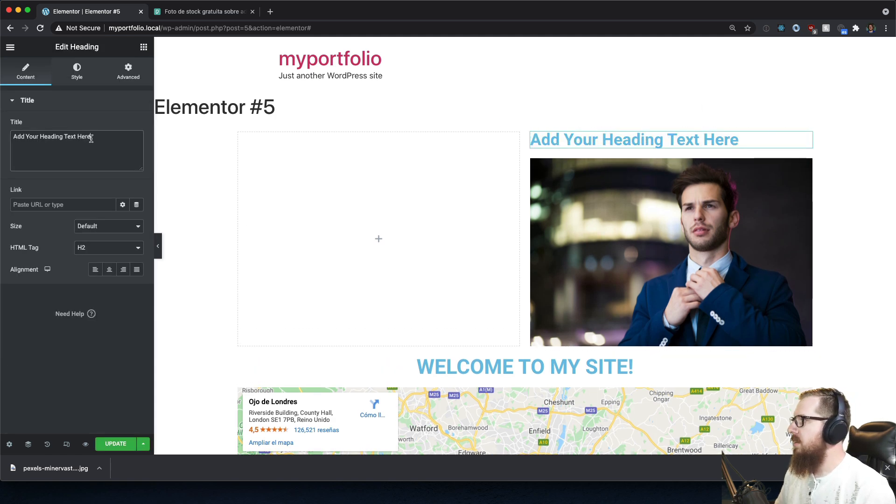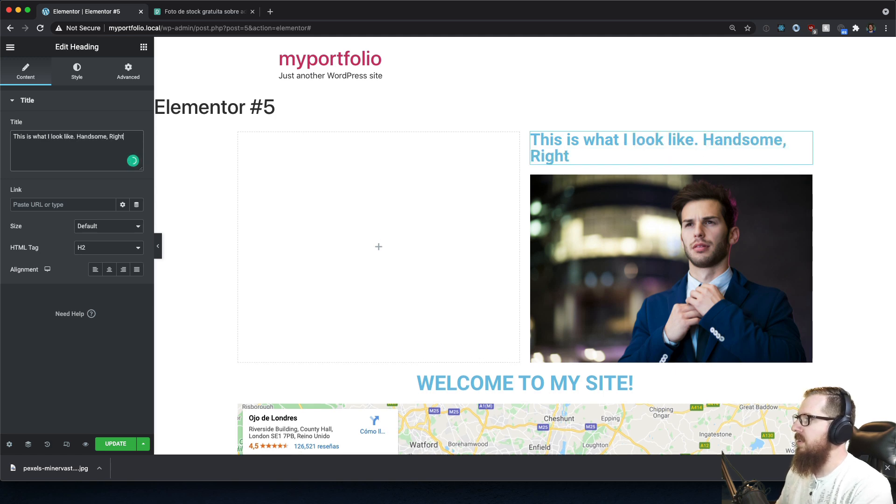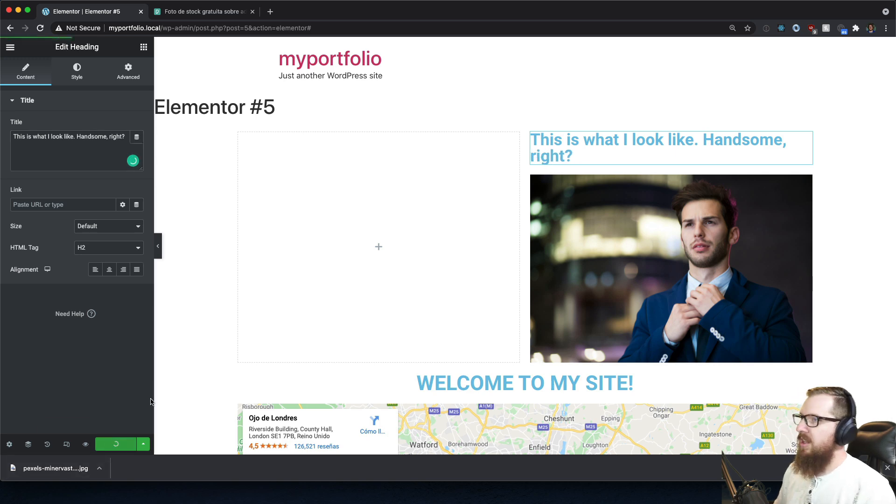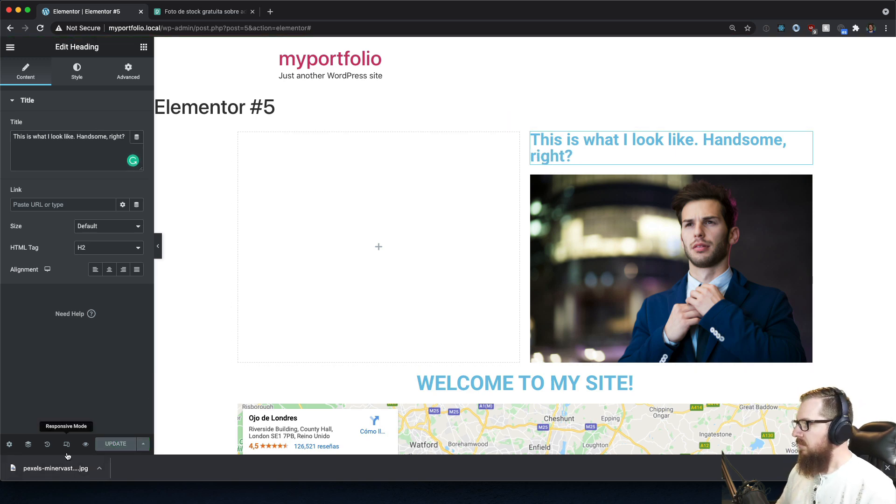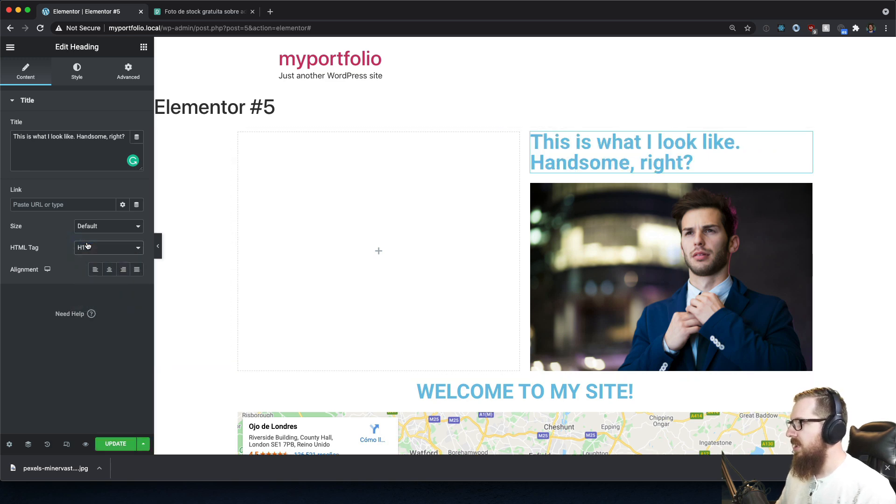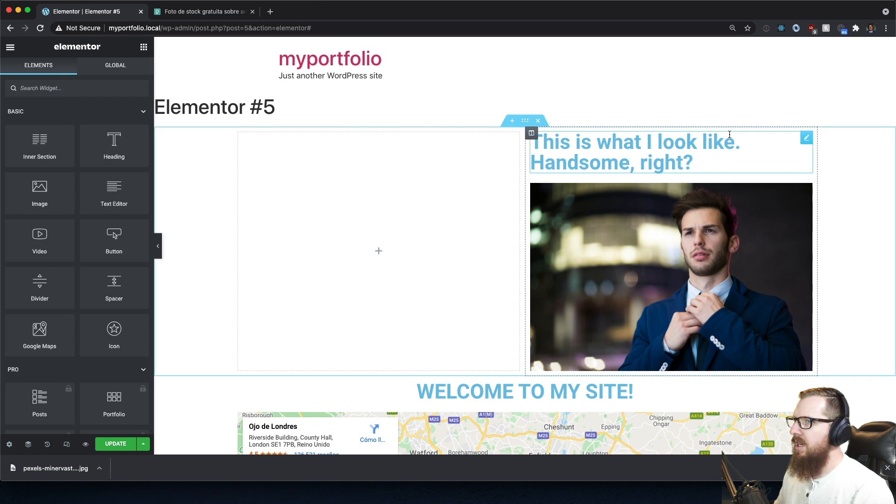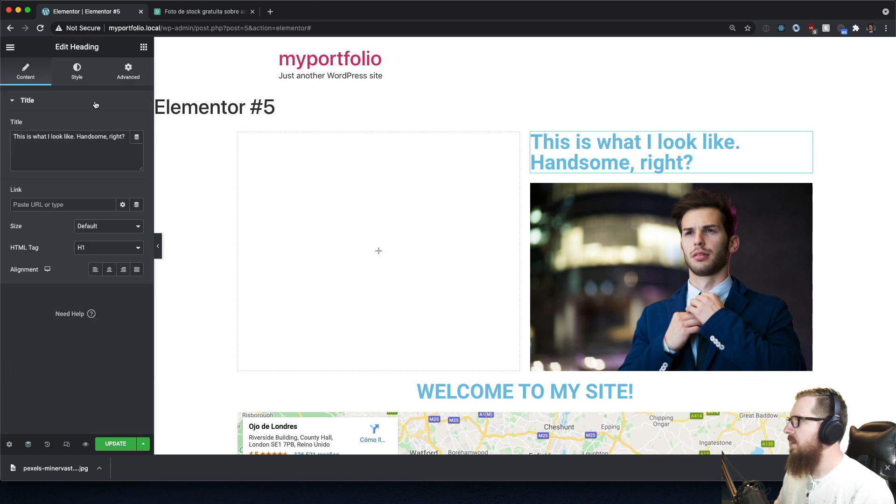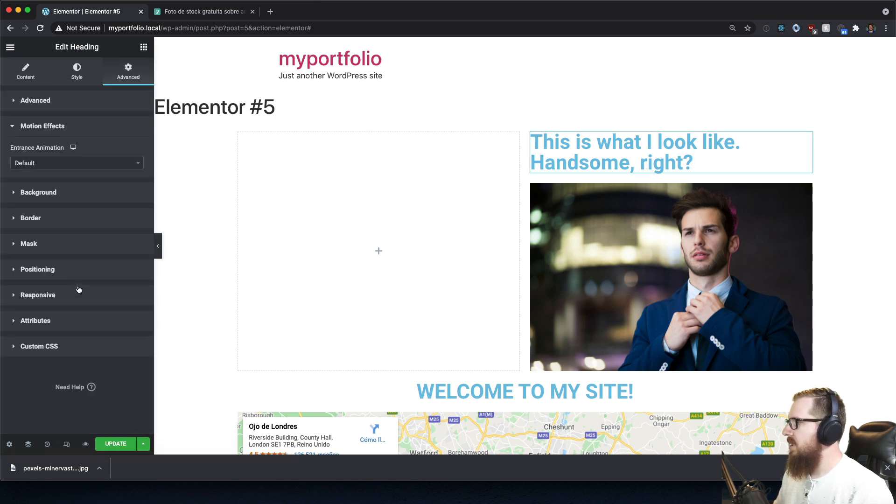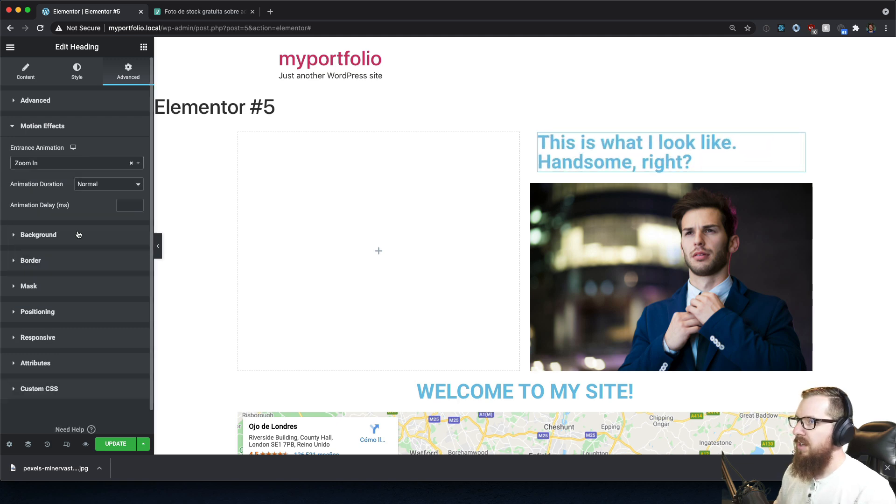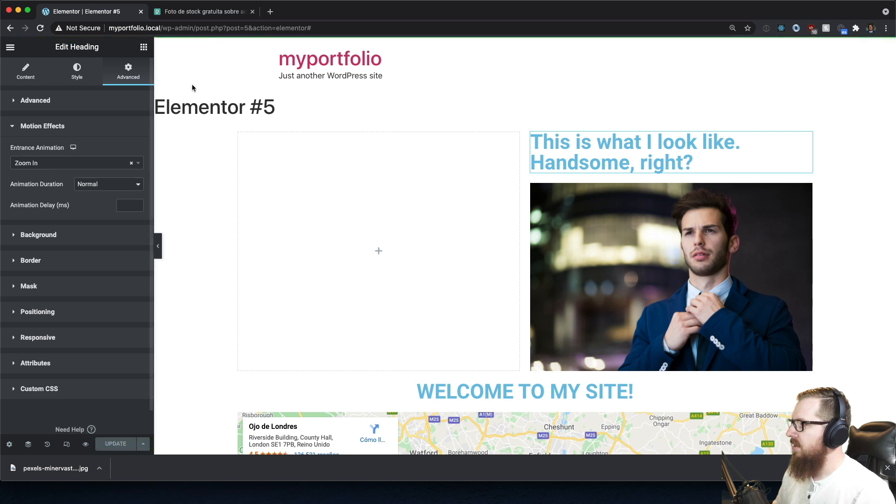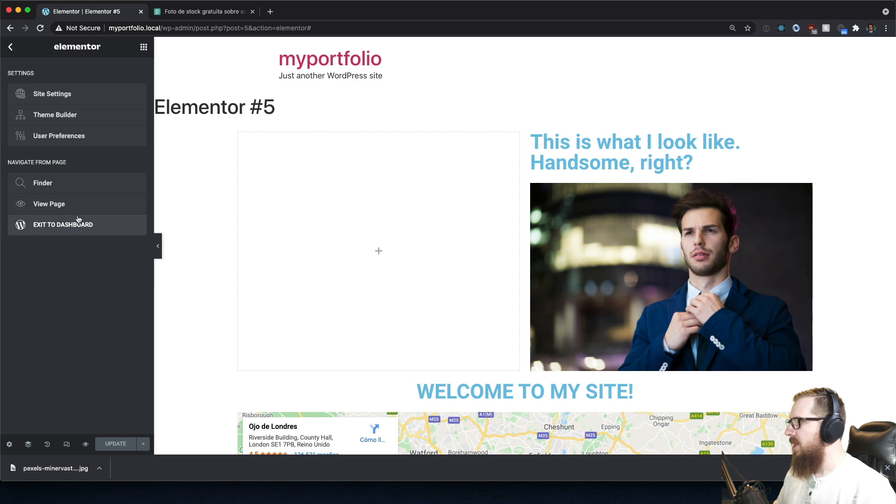Let's label this: 'This is what I look like. Handsome, right?' Don't want any spelling errors. This also needs to be an H1 and let's make sure it gets animated as well. Let's come in here to motion effects and zoom in. I like that, that looks good.